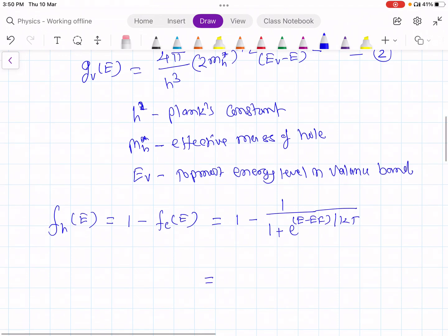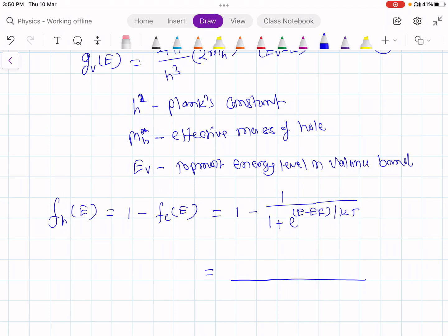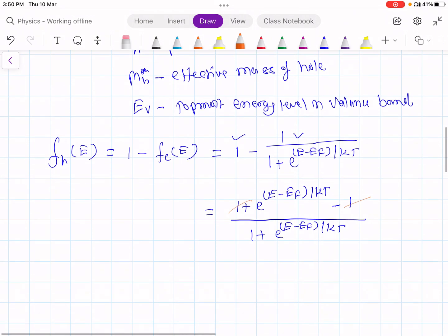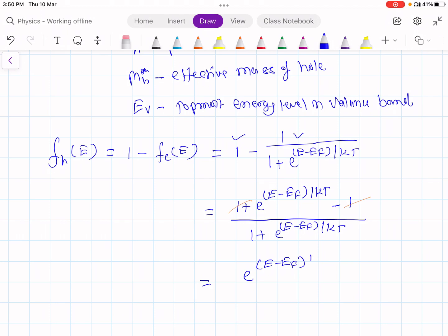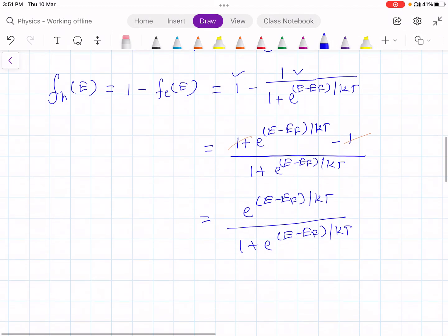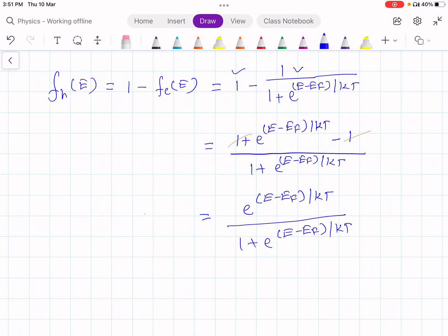Let us simplify this by taking the LCM, which is 1 + e^((E − EF) / kT). Multiplying the 1 by the LCM gives (1 + e^((E − EF) / kT) − 1) in the numerator. The two 1s cancel, leaving e^((E − EF) / kT) divided by (1 + e^((E − EF) / kT)). This is FH(E).